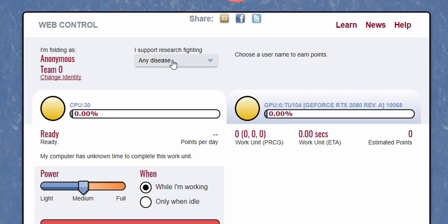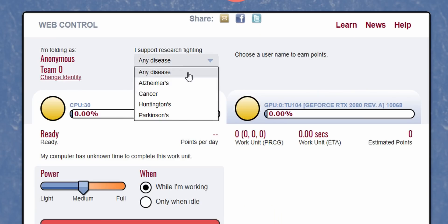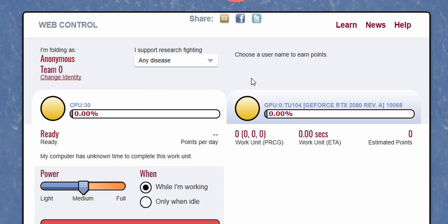Right next to that you're gonna see what you support in research fighting, and here there's Alzheimer's, cancer, Huntington's, and Parkinson's. What you don't see is this virus that we're fighting right now. Well the Stanford team is prioritizing the work units for this virus as long as you have any disease selected, and that can either be processed on your CPU or on your GPU or both.